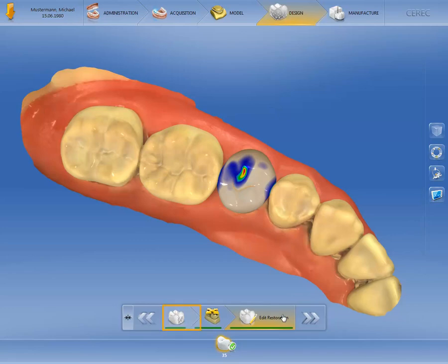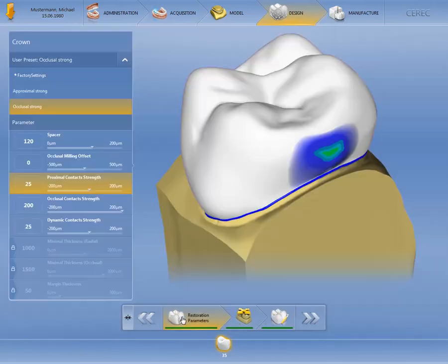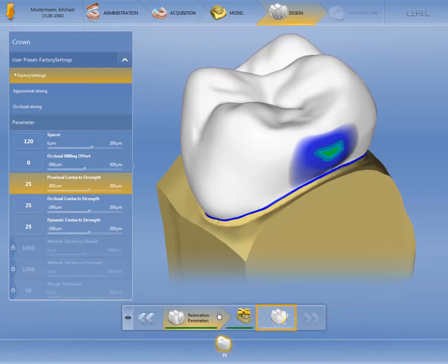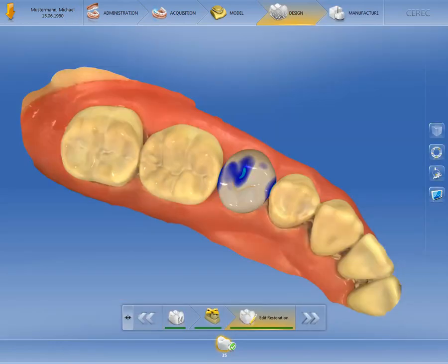You can, of course, revert to another individually created profile or the factory settings and calculate a new restoration suggestion. We will proceed by selecting the factory settings and confirming our entry again. The restoration has been recalculated based on the parameters for the factory settings, thus eliminating the deep occlusal penetration.